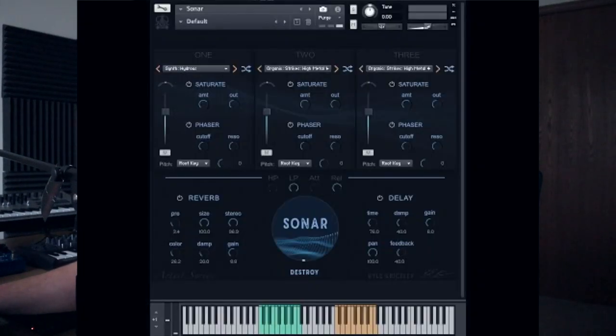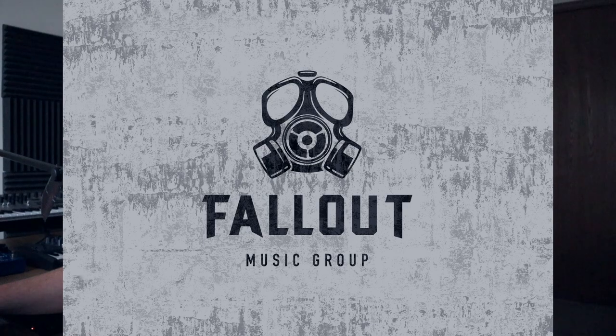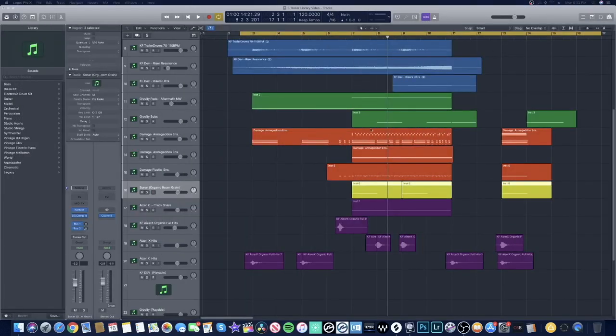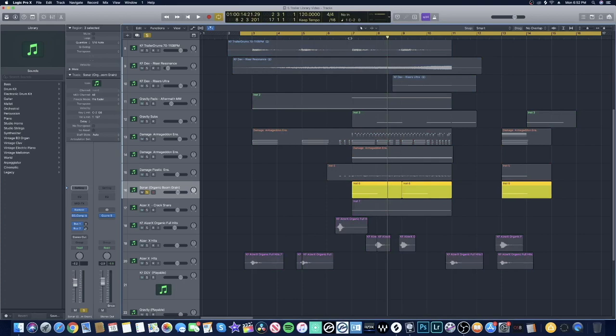Moving on, there's this new library I picked up recently called Sonar — it's by a company named Fallout Music Group. This thing is basically the trailer ping machine. It's what I like to go to for a lot of my hook sounds. I think it's very, very well laid out. They give you three layers to blend your sounds with and various other effects. Let me show you what I've got going on — here are some of the sounds from it.